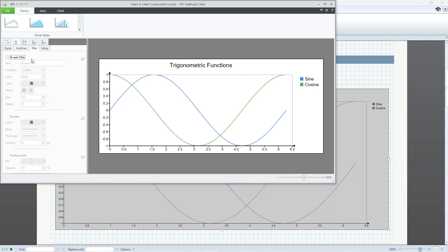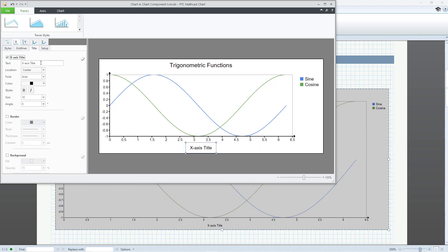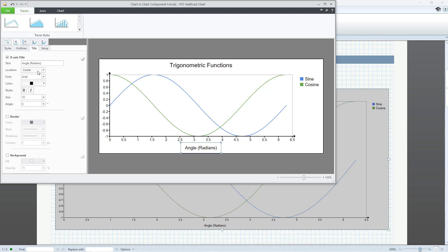You can set up the title for the X-axis along with its location, text formatting, border, and background.